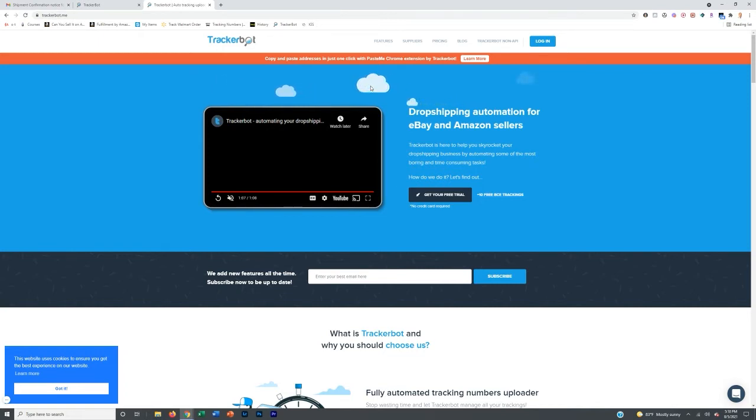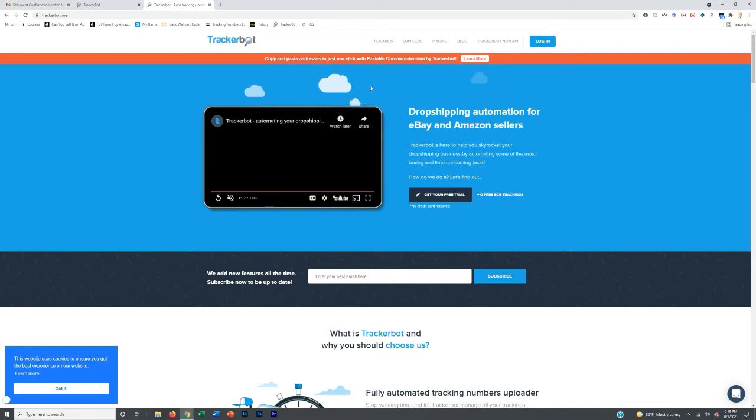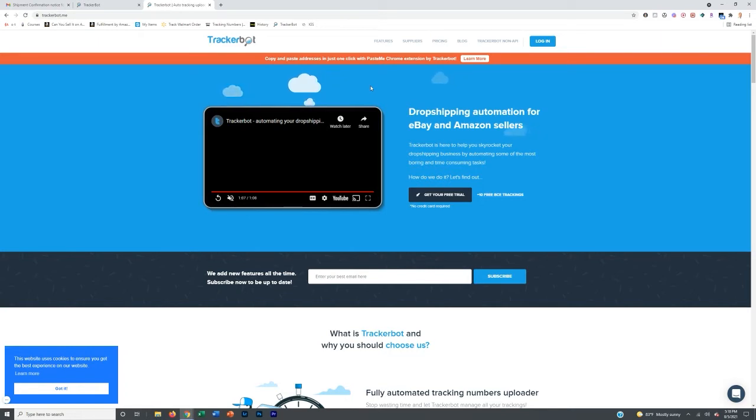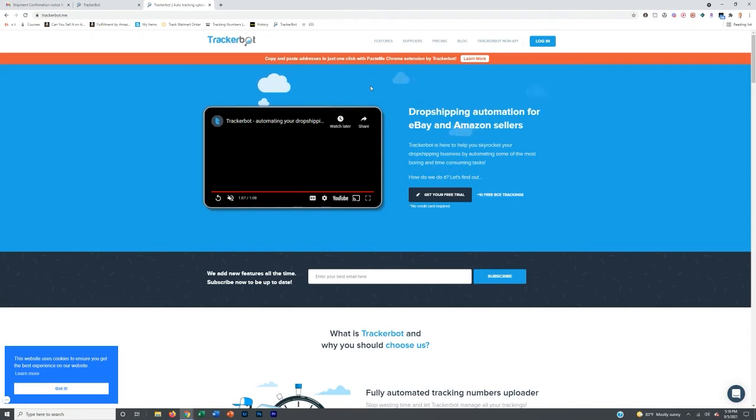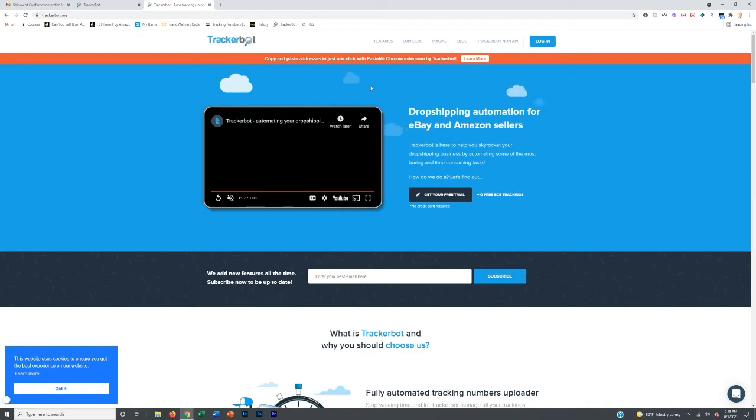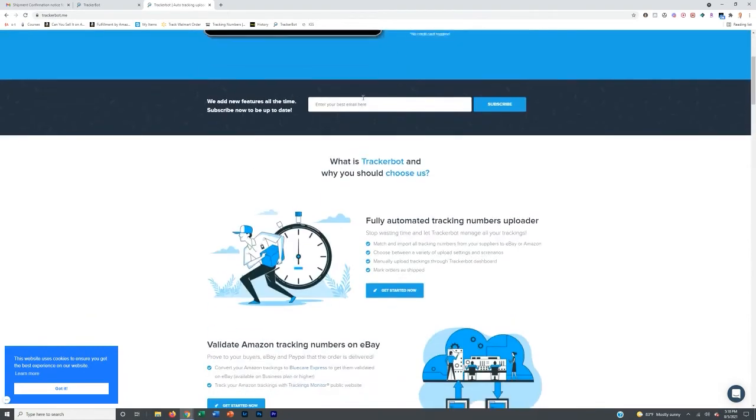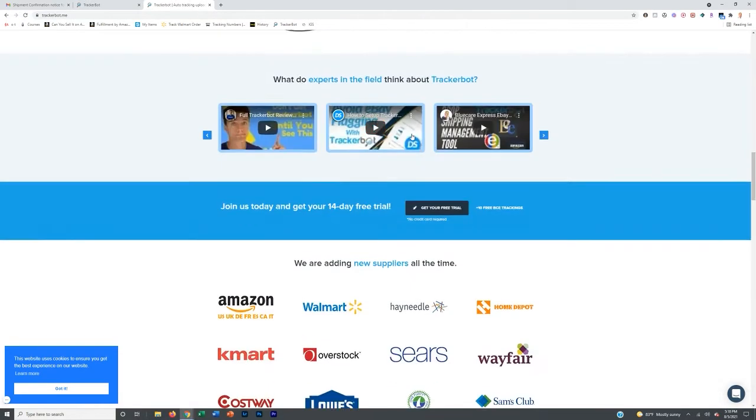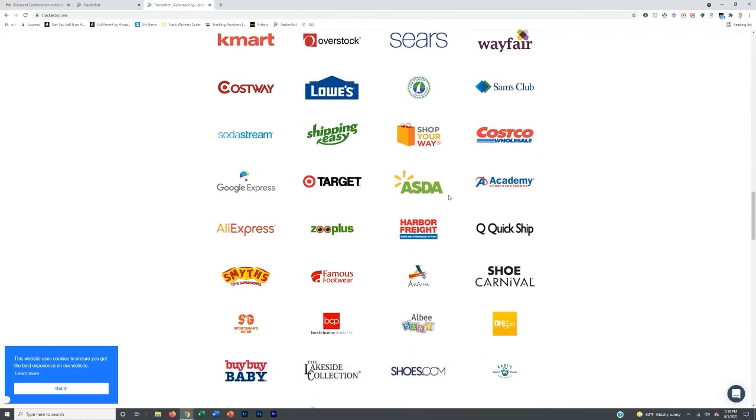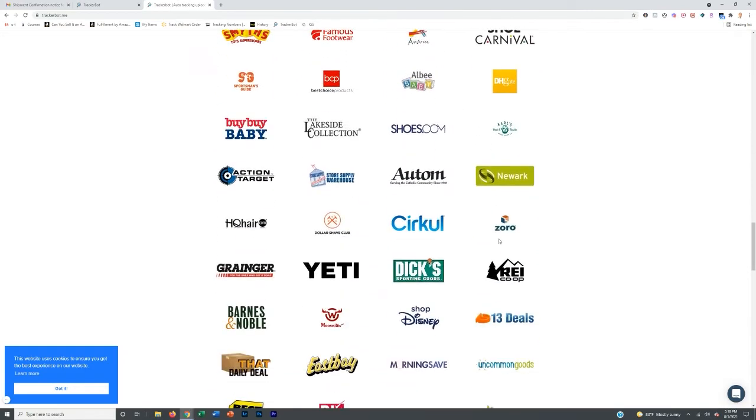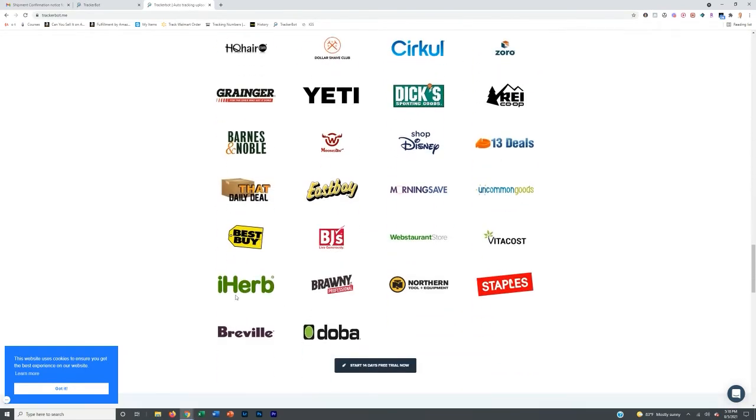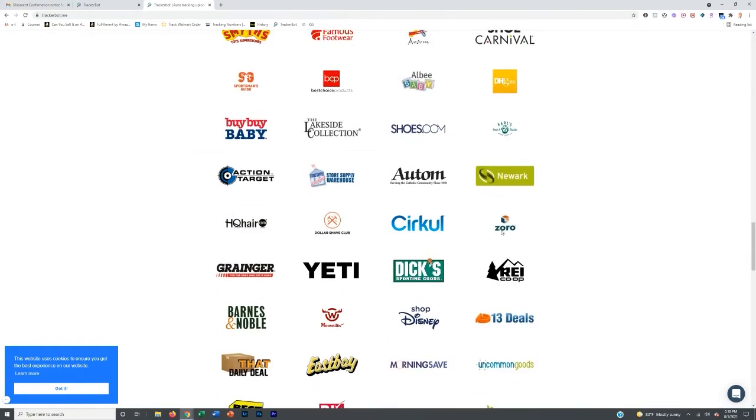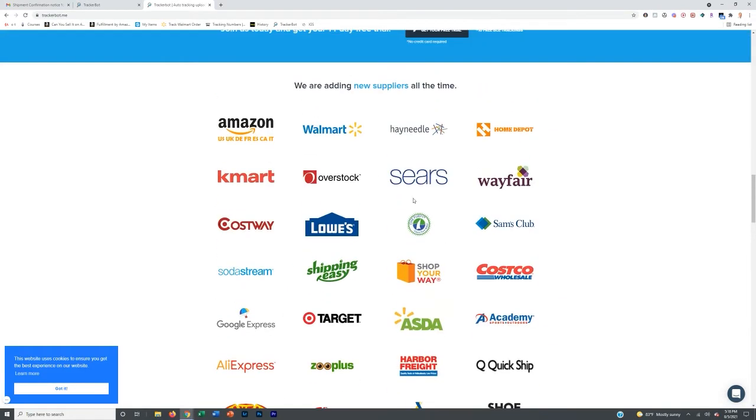What it will do is you then need to set up some Gmails and start ordering using the actual Gmail address. So for example, let's say my imaginary Gmail was gara448 at gmail.com. What I would do going forward is from all of the suppliers that TrackerBot integrates with, and you scroll down on the page right here, you see all the different suppliers that they integrate with, a lot of great ones.